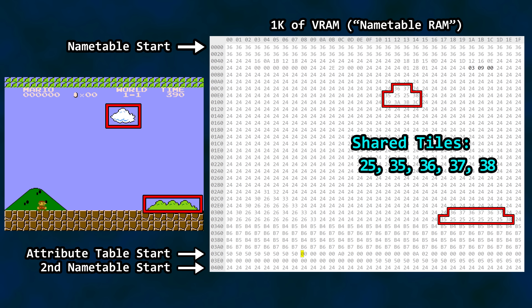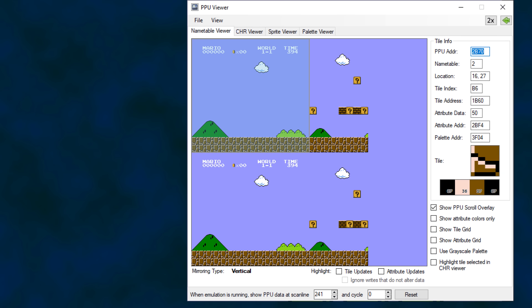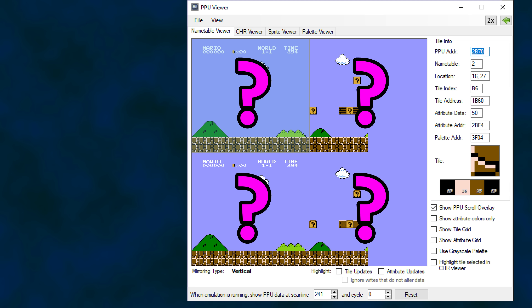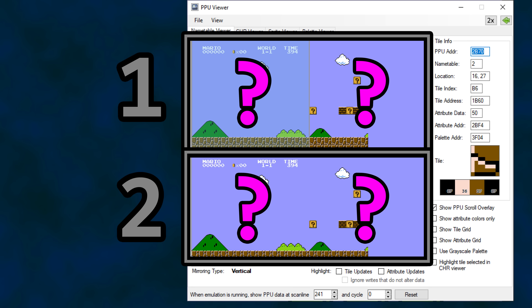A second screen's worth of information would round out the remaining 1K of VRAM. Since we are interested primarily in scrolling for this video, we'll now leave the details of tiles and palettes behind. If you look at documentation for name tables or view the backgrounds in the PPU viewer of an emulator, you will see this — and this is a source of confusion for three reasons: Why are there four backgrounds shown? Why are there duplicates? And what is mirroring?